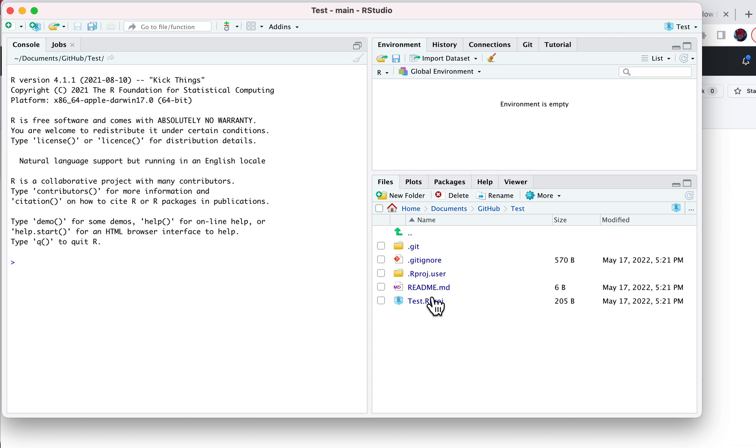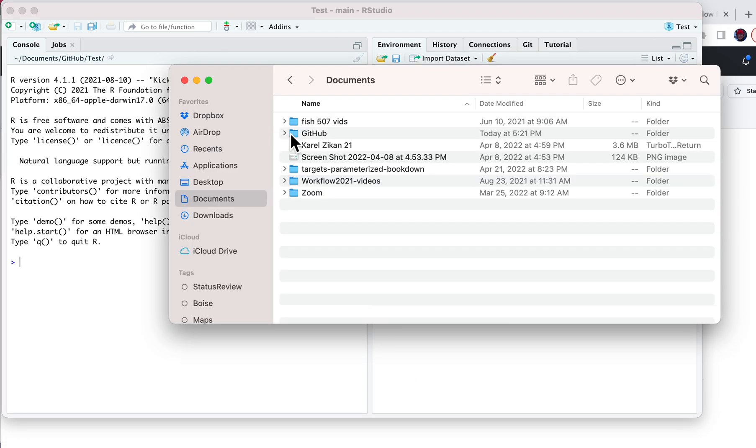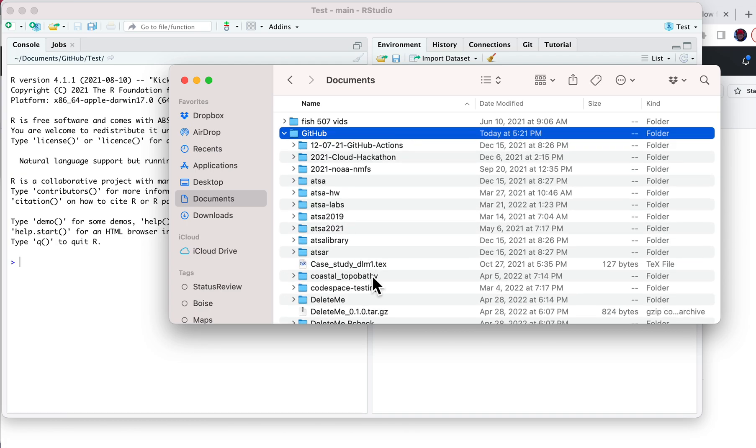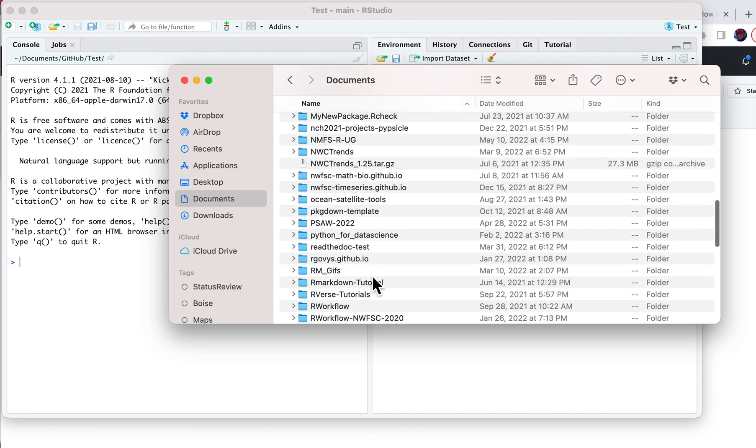There we go, now I've cloned it. If I go into this directory, you will see that there is now a folder called test.